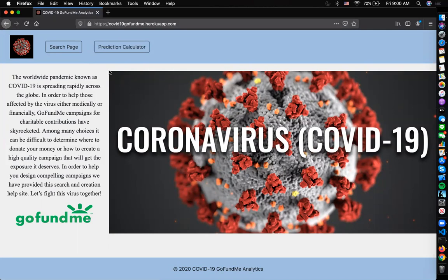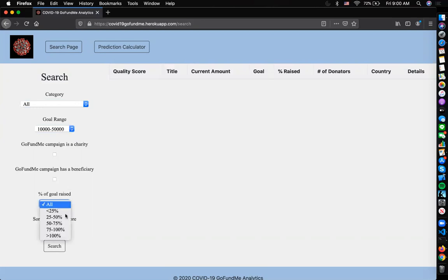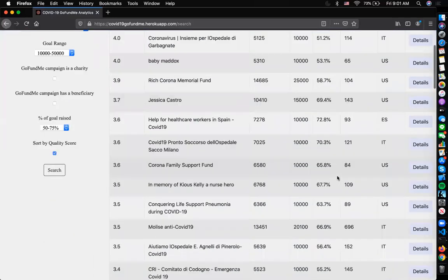Let's first take a look at the search page. The search form allows you to choose a variety of constraints and to search through the campaigns, including category, a goal range, whether the campaign is a charity, whether it has a beneficiary, the percent of goal raised, and it allows you to sort by our calculated quality score. As an example, let's search all categories with a range of $10,000 to $50,000. It is not a charity and it will not have a beneficiary, but the percent of goal raised should be 50% to 75%, and we will sort by the quality score. It outputs a list of the quality score, title, current amount, goal, percent raised, the amount of donors, and the country of each campaign that fit those criteria.